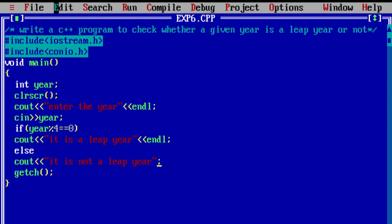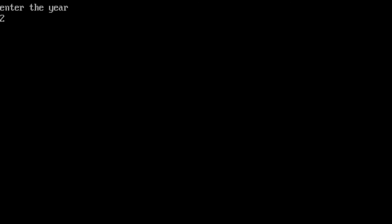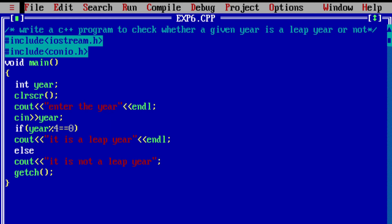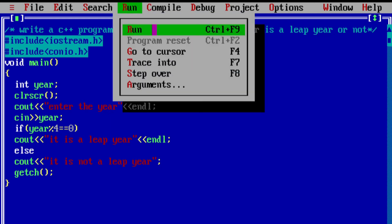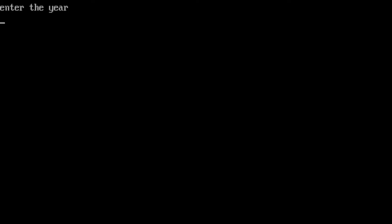Now run the program. Enter the year — for example, 2004. So 2004 is a leap year. Press enter, then run the program again to check the other condition, that is, it is not a leap year. This is how we execute a C++ program.